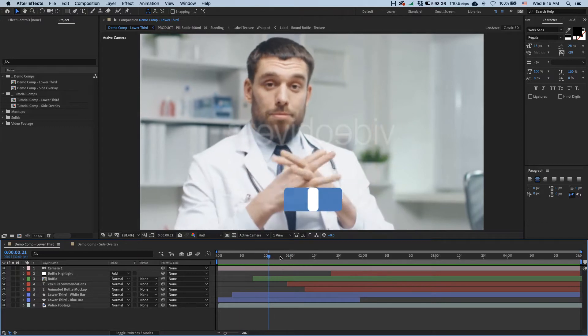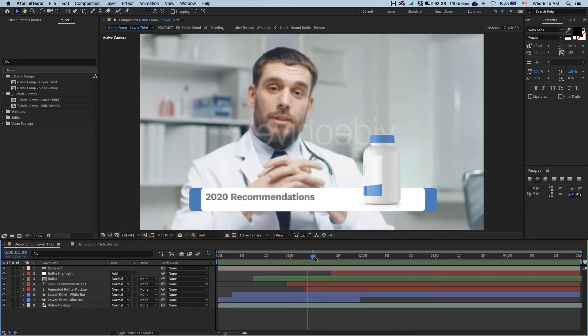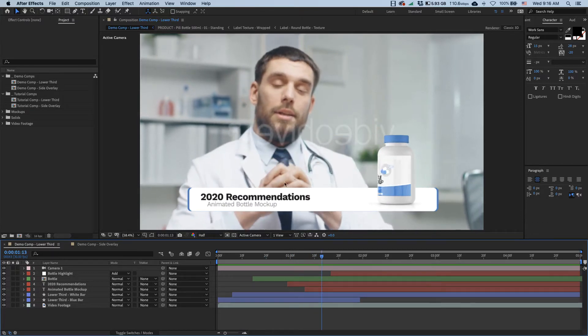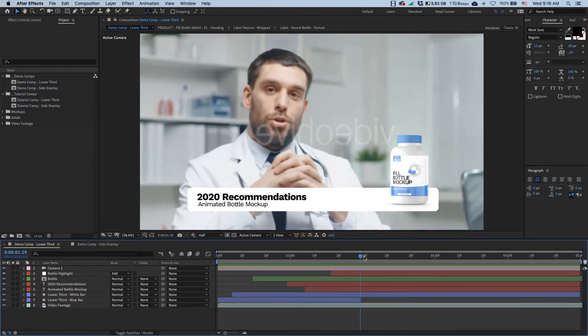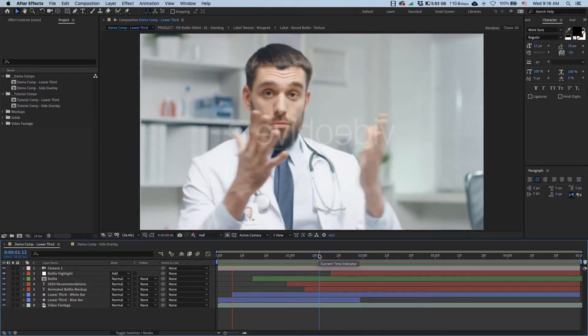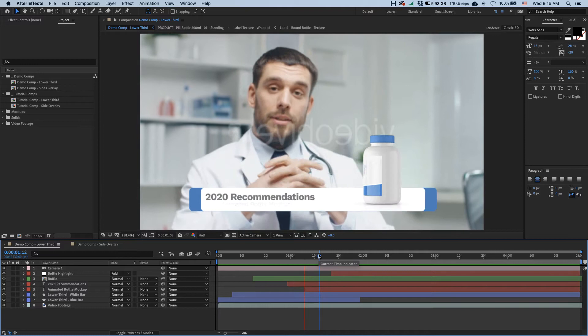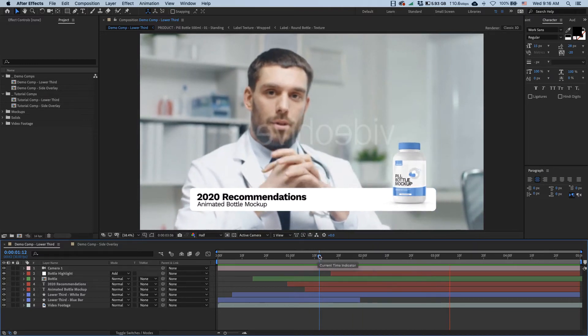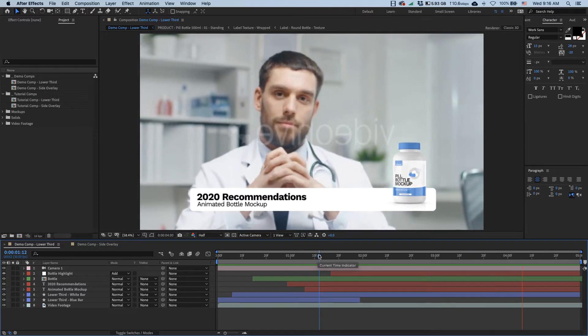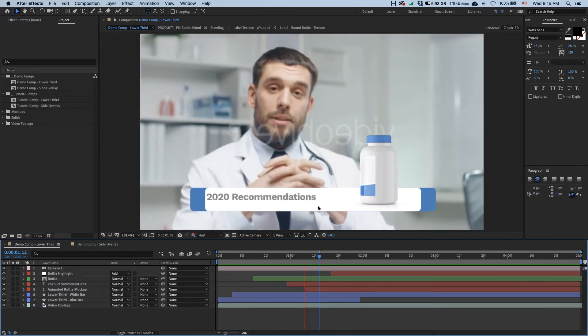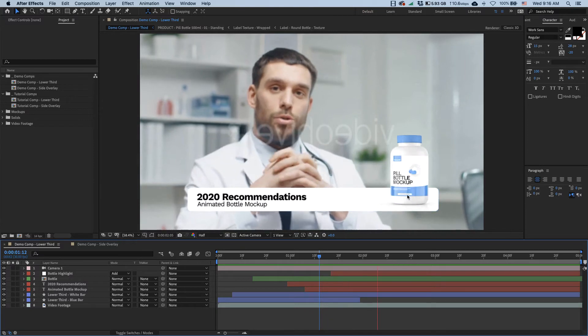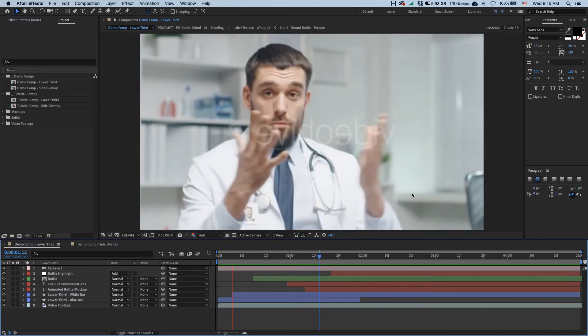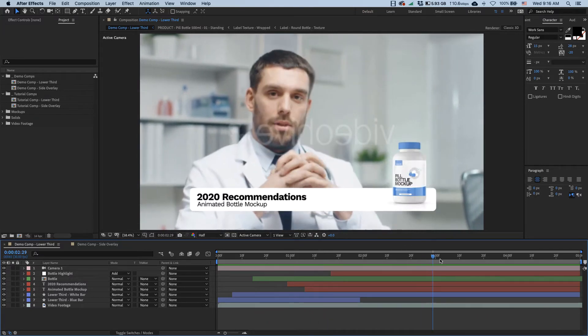In the first one we have a lower third graphic overlaid over a presenter who is perhaps introducing some pharmaceutical product. So let me just play this. And we see a lower third animate in, then we have a 3D bottle and it settles into its final position.